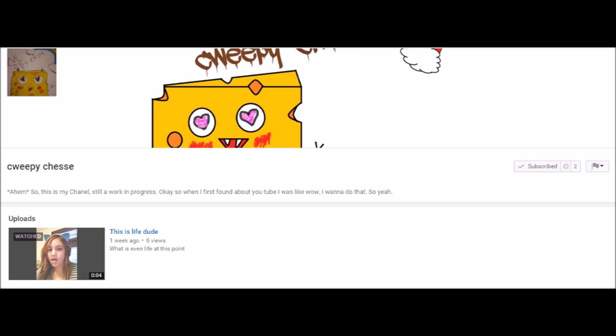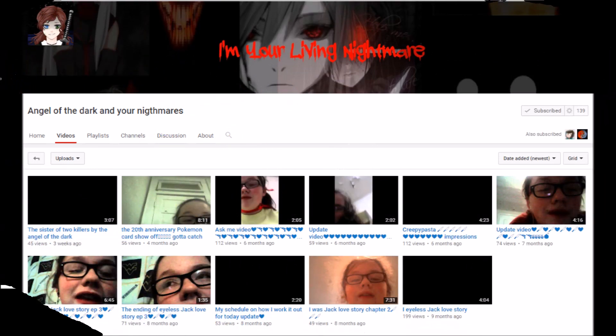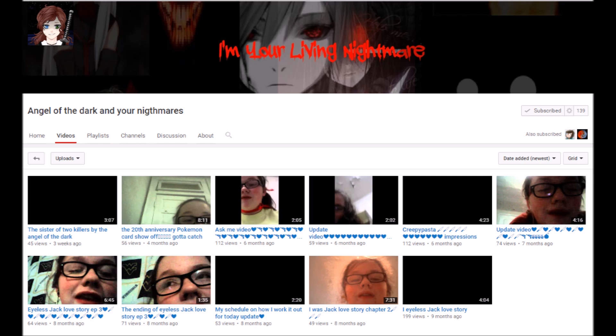The next channel is Angel of the Dark and Your Nightmares and I really hope, like she does like little stories and I really hope that you guys will enjoy her channel and if you are subscribed to her, hello.